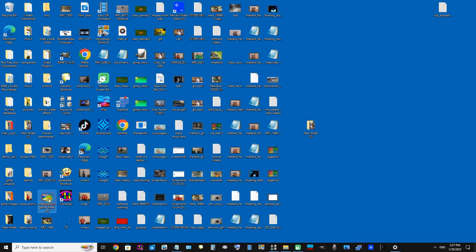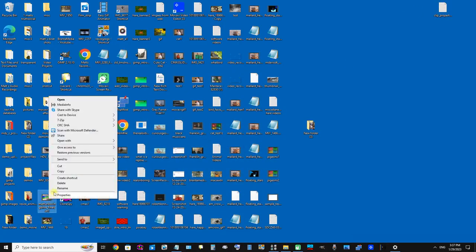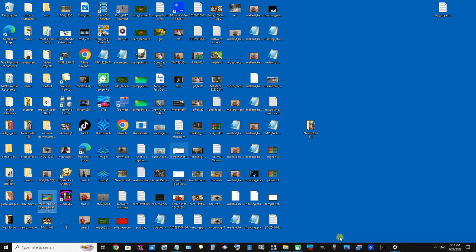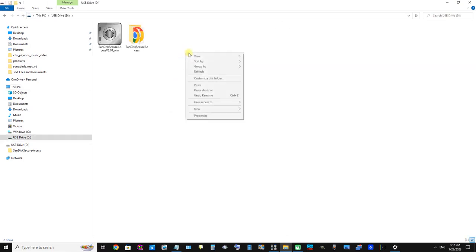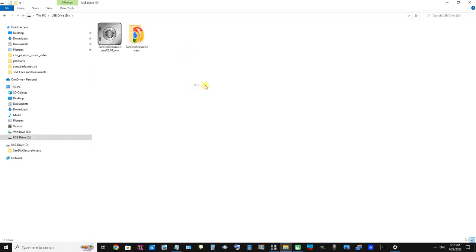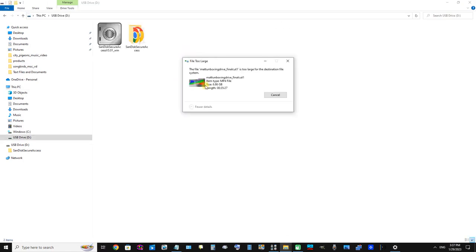So I'm going to take this movie file here, copy, and I'm going to paste it onto the drive. First, I'm going to open the drive and try to paste it. Okay, now I'm getting this prompt box which states the file is too large for the destination file system.